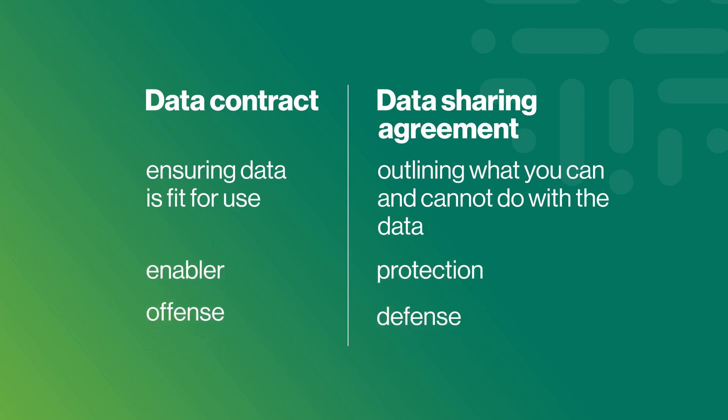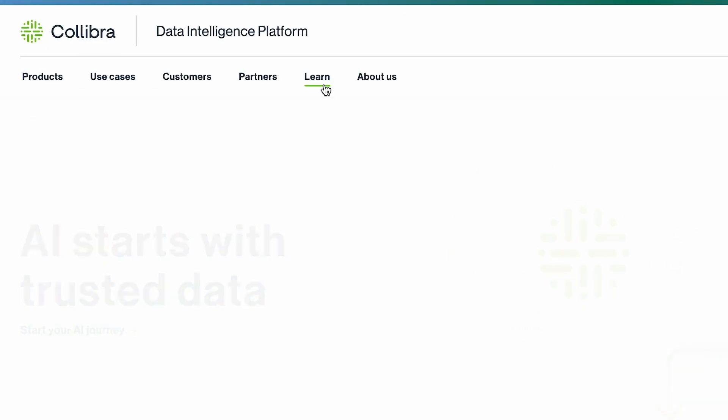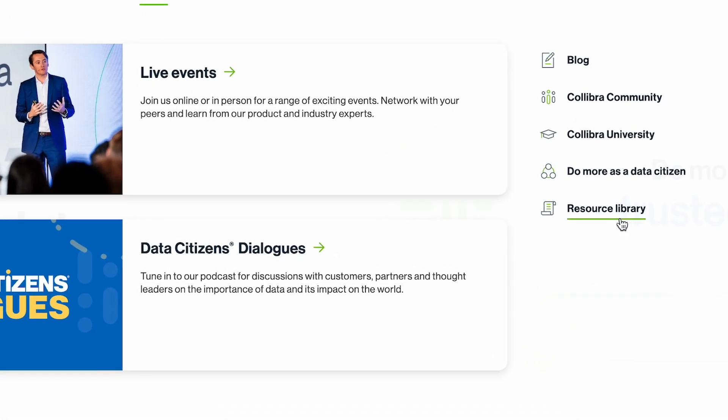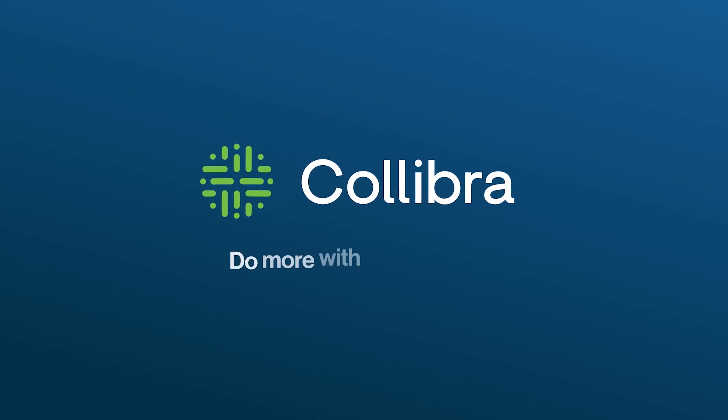Enable versus protection, offense versus defense. If you want to learn more about data contracts, make sure to check out the resource library at Coneebar.com.